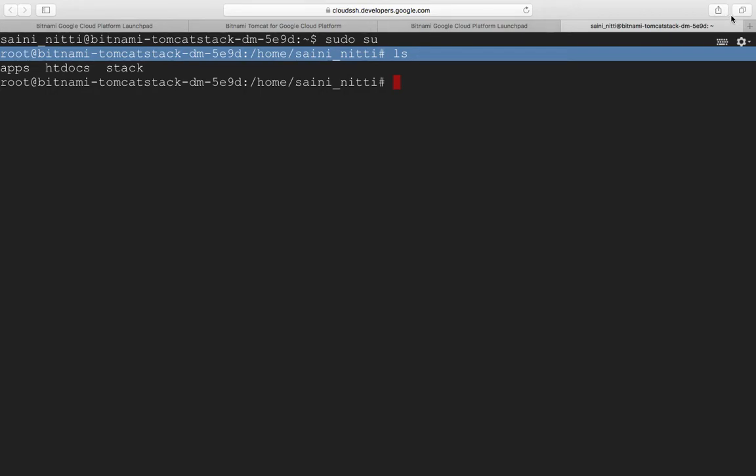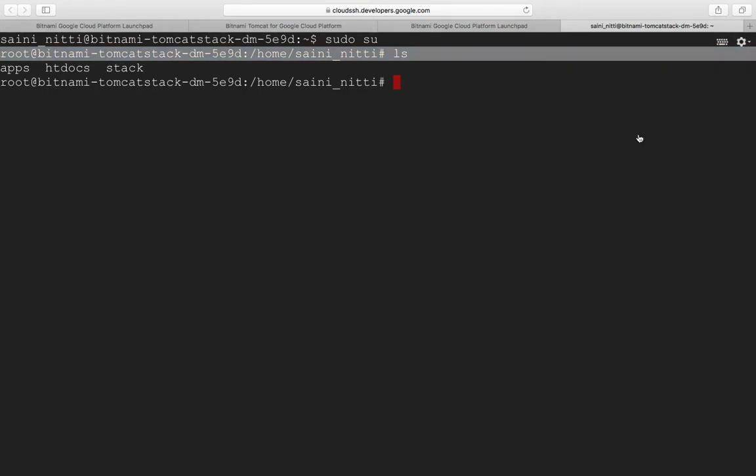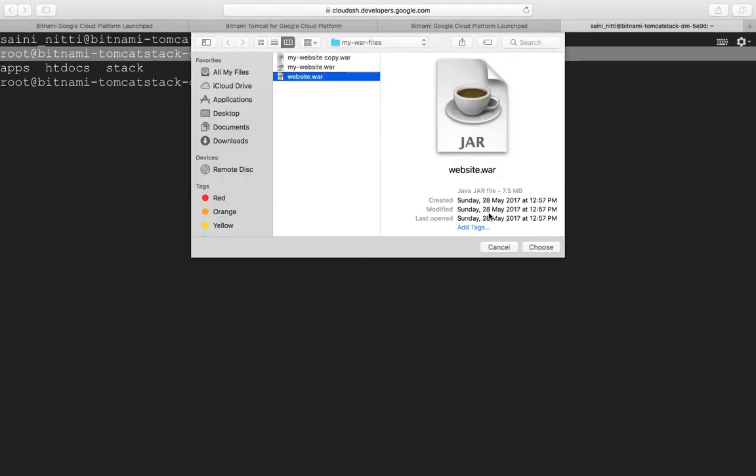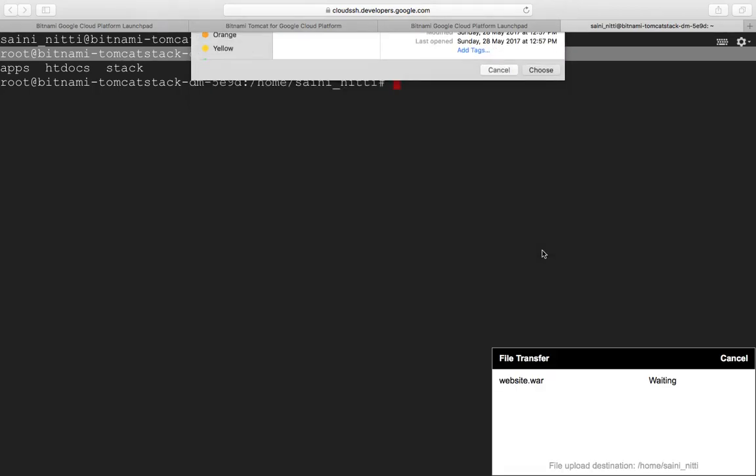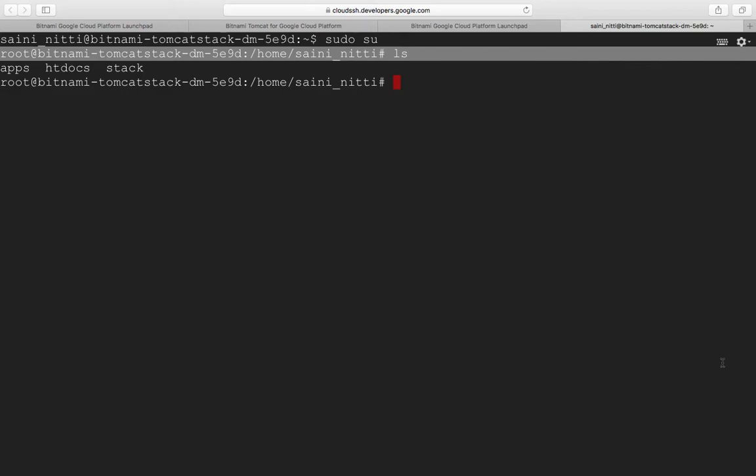Now you need to upload your WAR file. You can see website.war - it's uploading to this path.